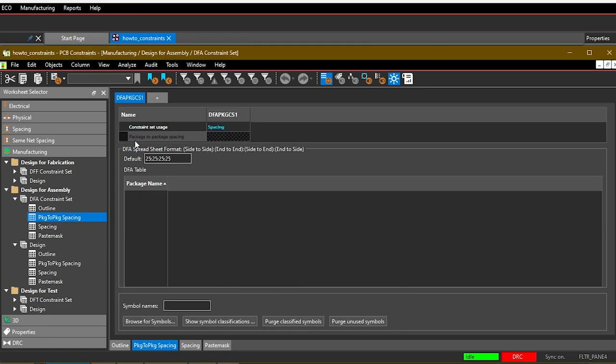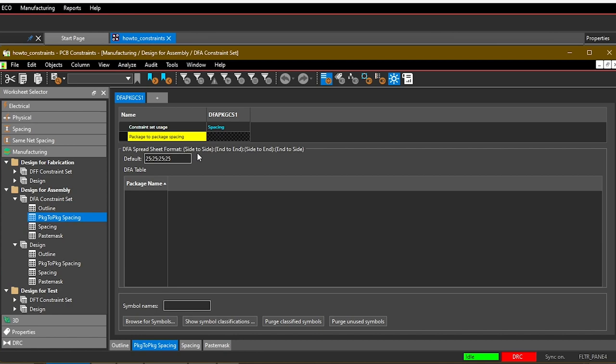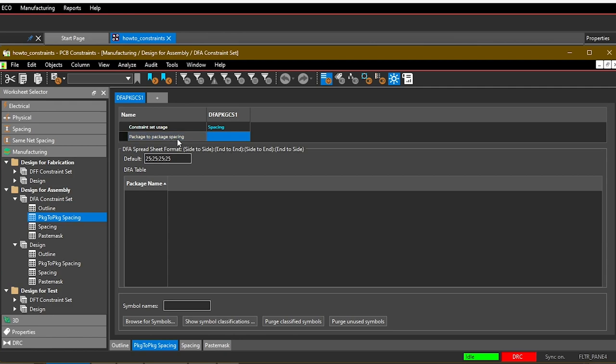You'll notice that this constraint set usage, Package to Package Spacing, is highlighted in yellow. That basically means that the check right now is turned off in our design. We can turn it on simply by right-clicking and selecting Analysis Mode. If you click off, you'll notice that it's now gray, which lets us know that this check is now on.